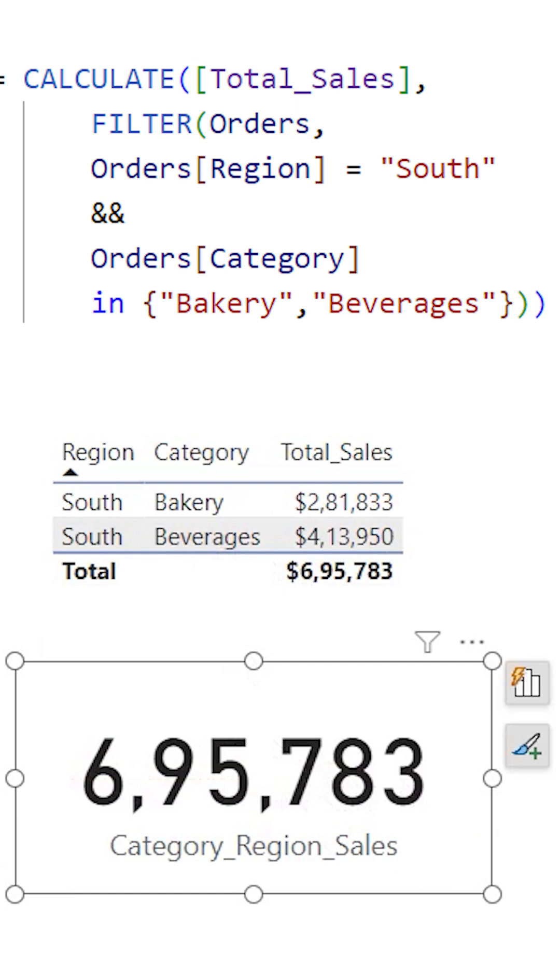And now you can see that we've created a measure to calculate sales for the required category and region.